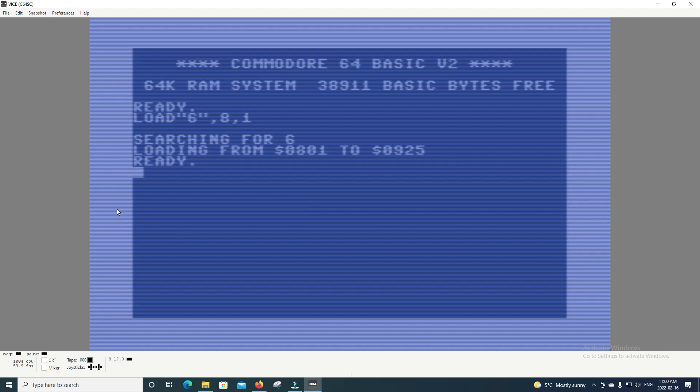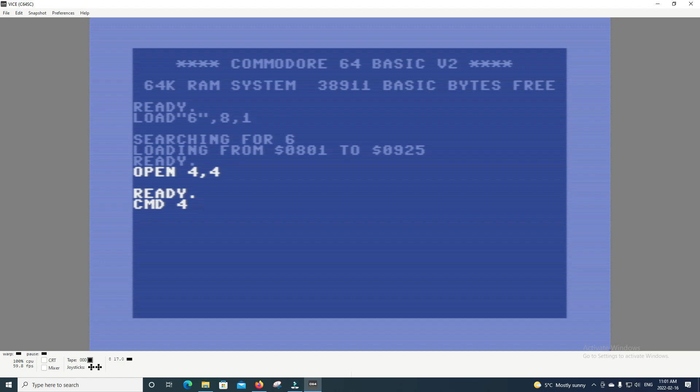Okay, so let's get printing, or virtual printing. So anyway, first we want to go Open 4,4. This opens the connection between port 4 and IEC device 4. Then we're going to go CMD4, which diverts all output from basic to port 4. And then we're going to type list. It didn't appear on screen. That's because the output has been diverted to port 4, and it's being sent to the printer, and now it's printing.